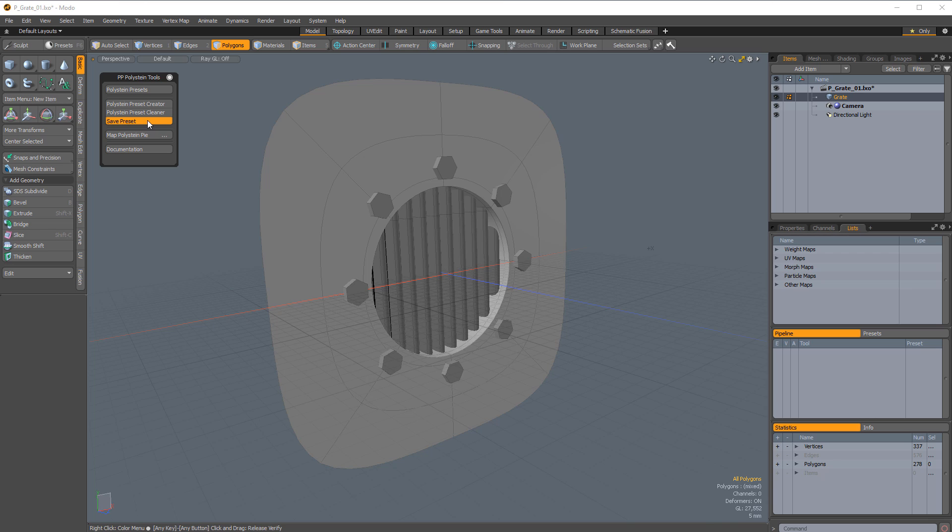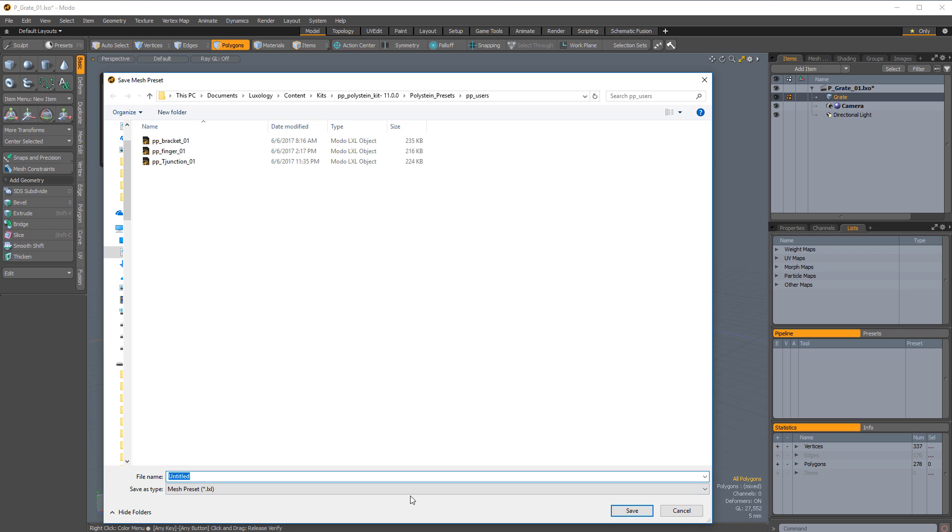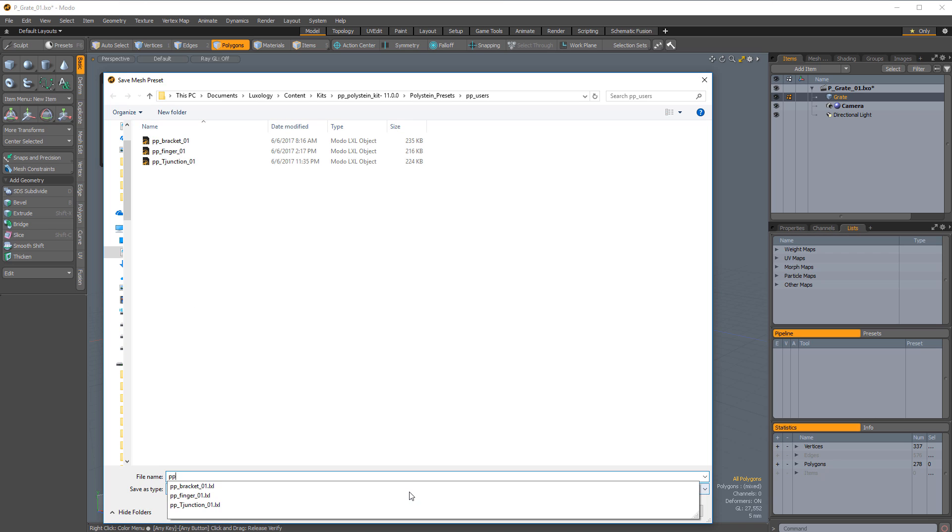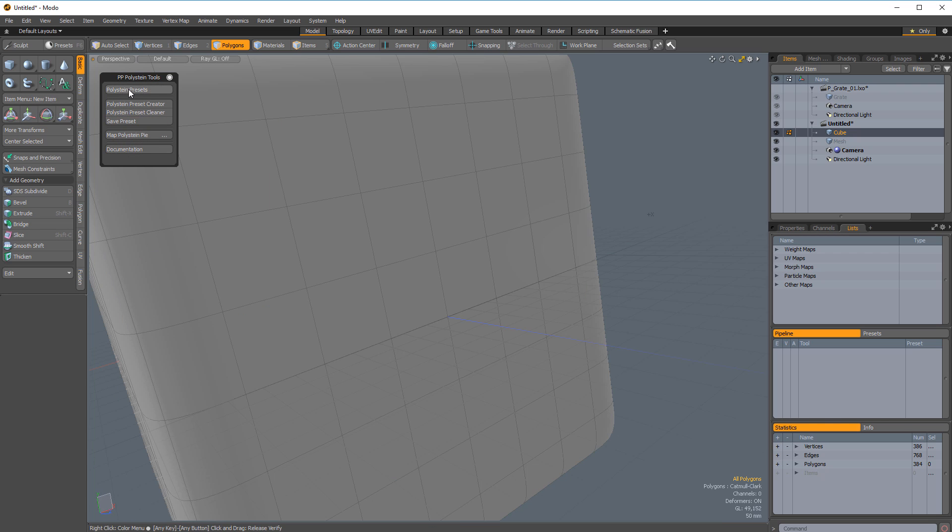With the mesh ready to go, click Save Preset. I recommend saving it in the PP Users directory, but you can save it to any location you'd like.